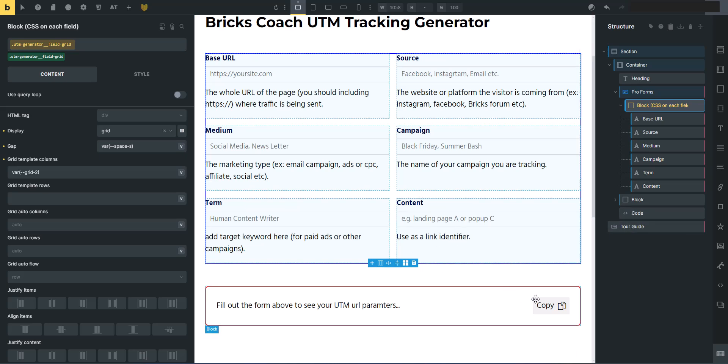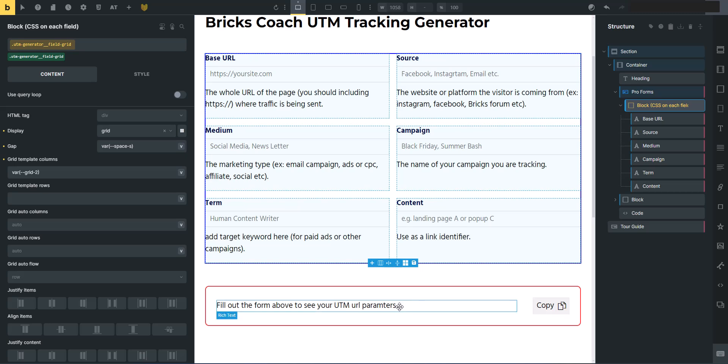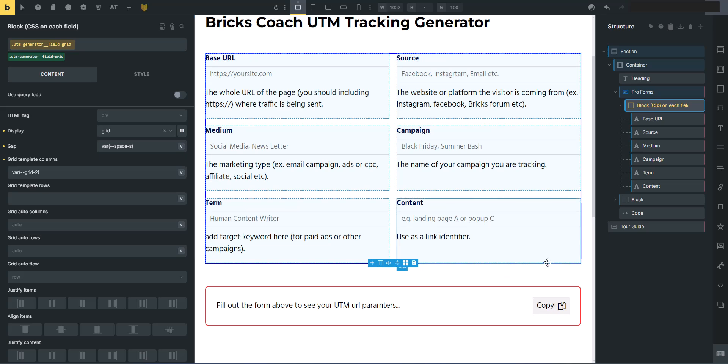The last bit of technology here is bricks Extras has a copy button so you can copy data on the front end and copy it to your clipboard. So I'm using that. And of course the tour guide. Okay. So let's get into the tour guide and see how it works.